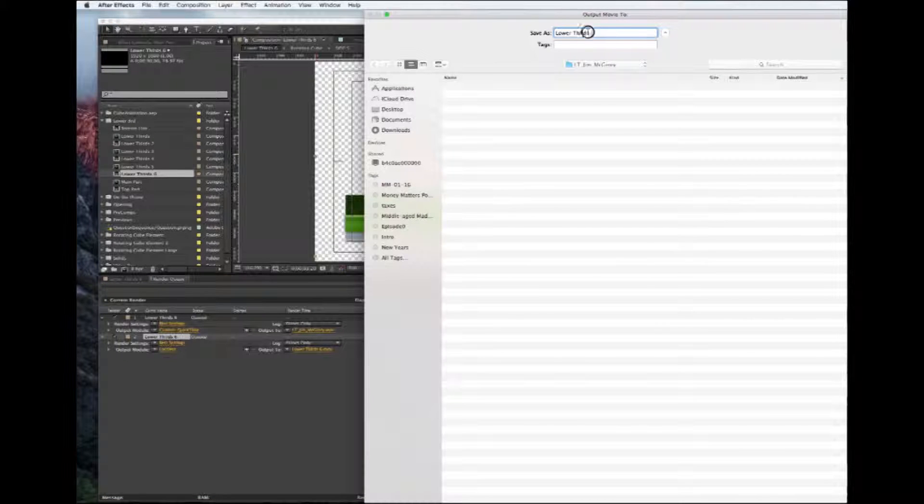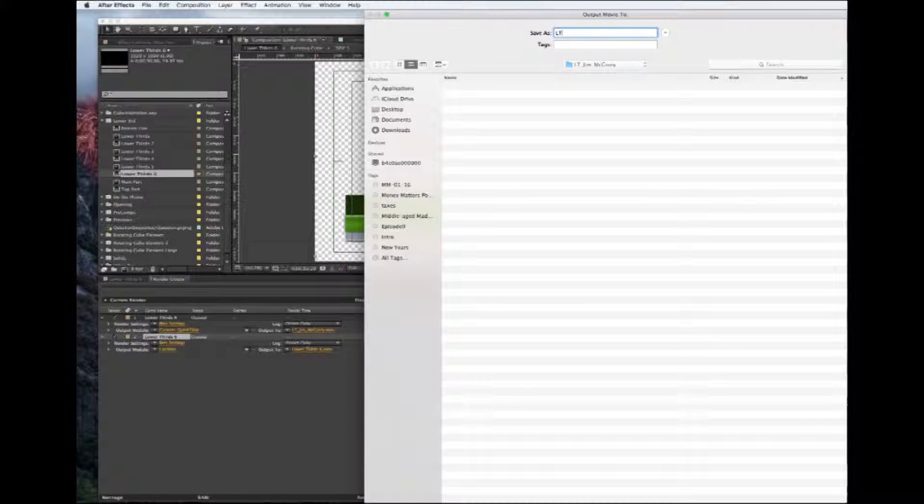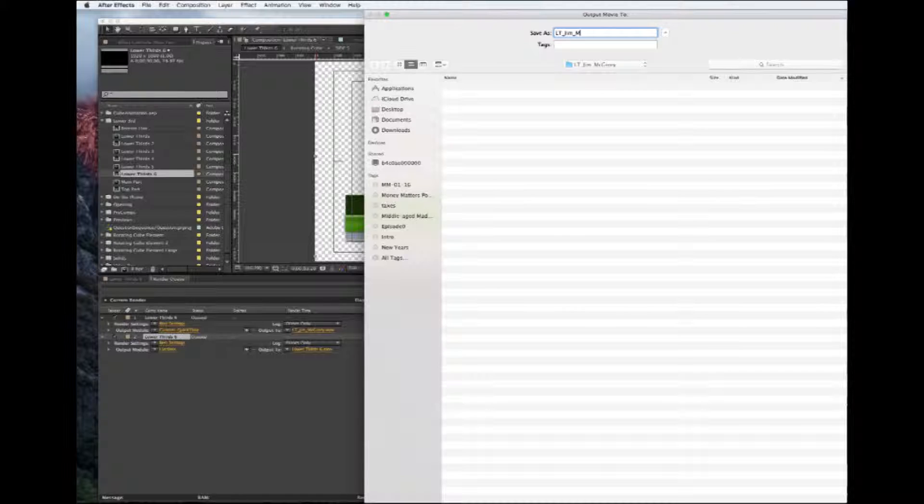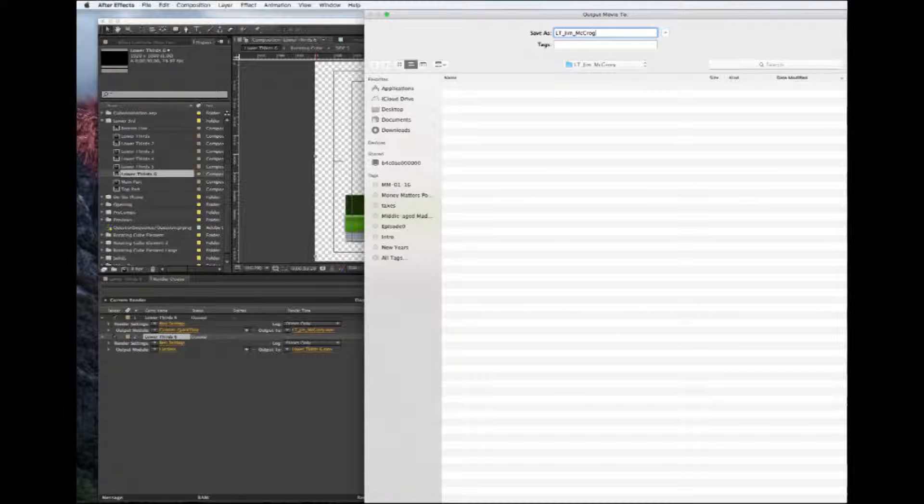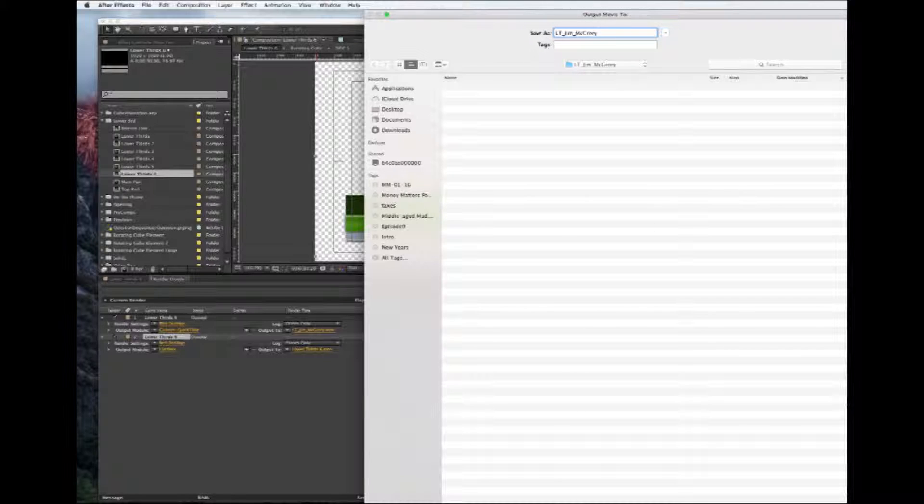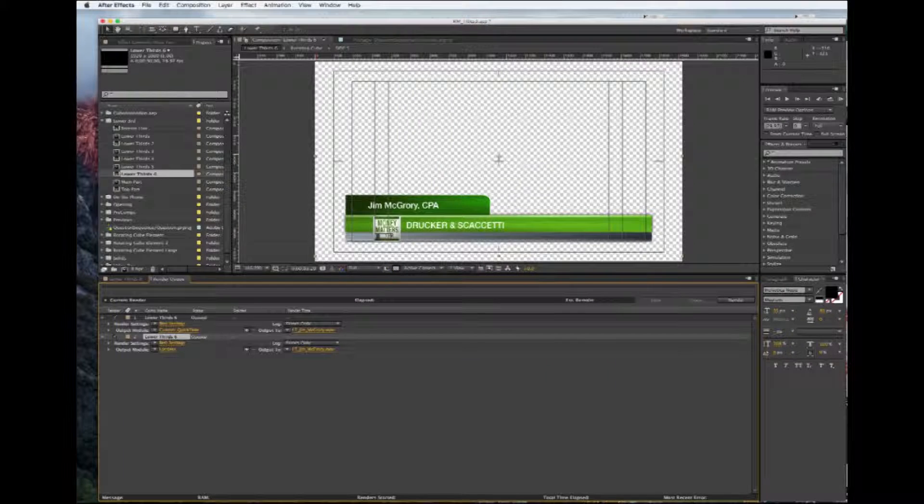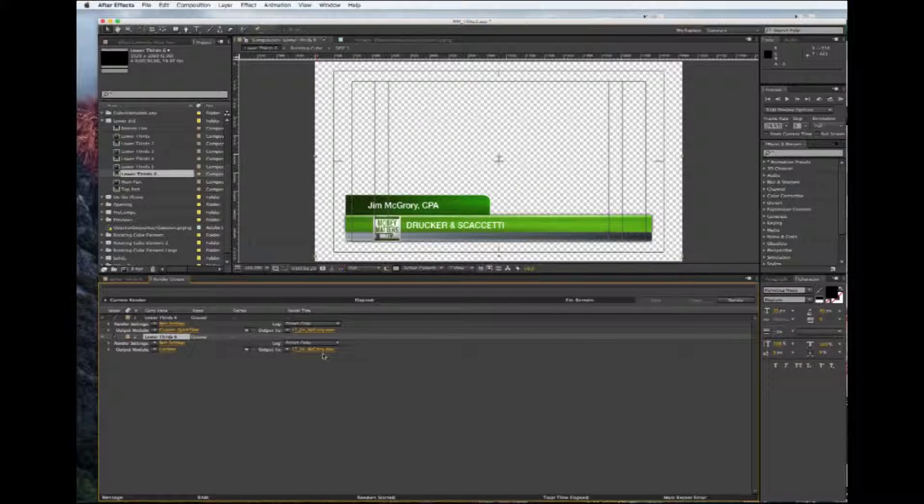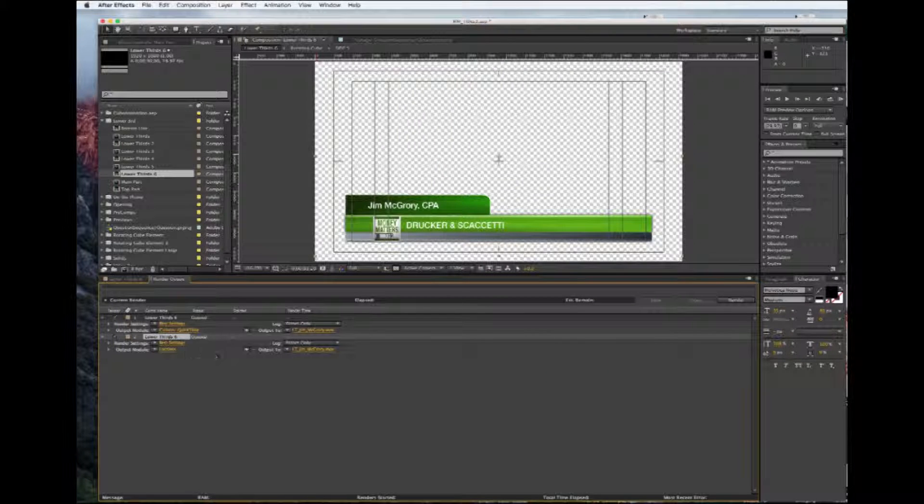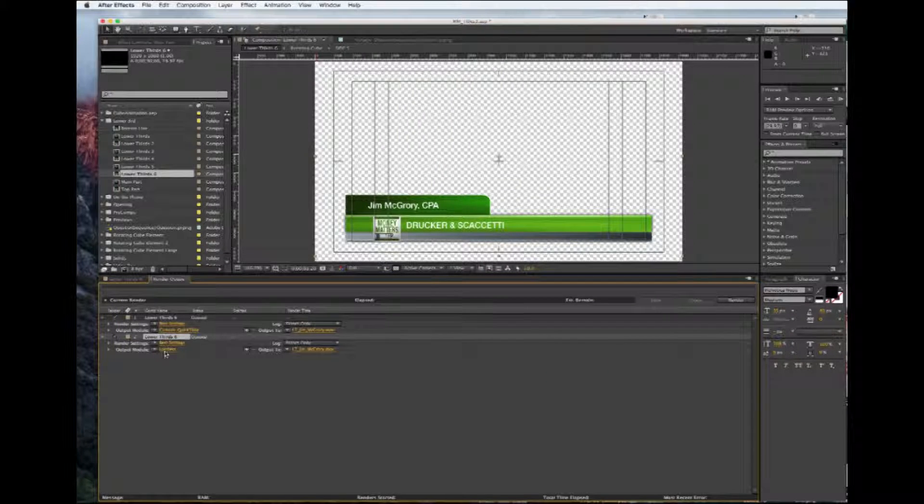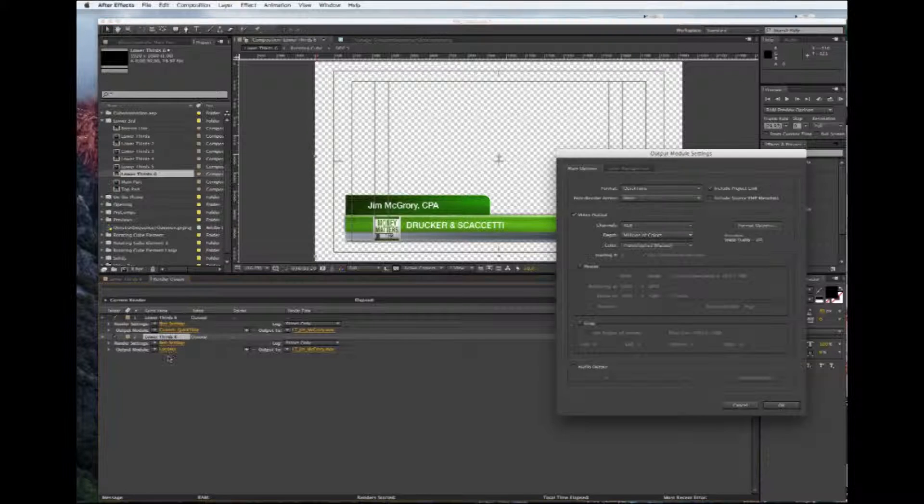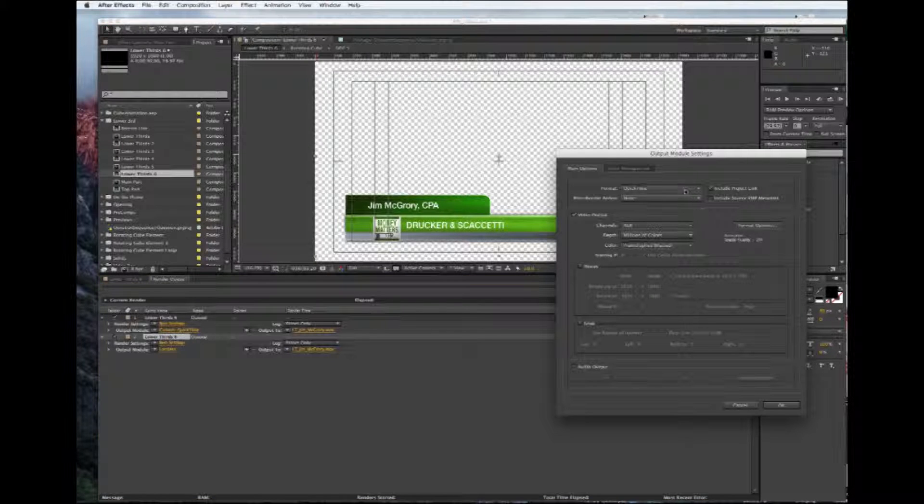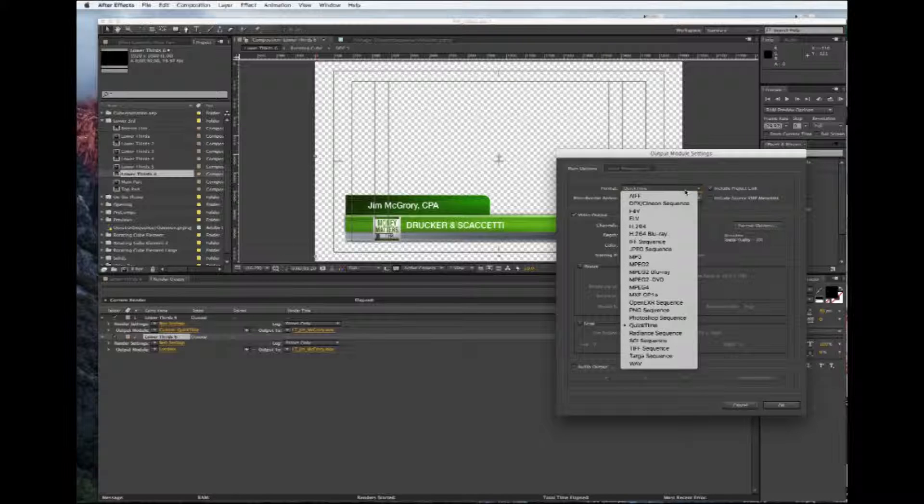McCrory. And again, you can't see that down here, but I am saving it. Right now it's saving it as a QuickTime movie. We don't want that. We want to go over to Output Mode and we're going to change this from QuickTime to a Targa Sequence.